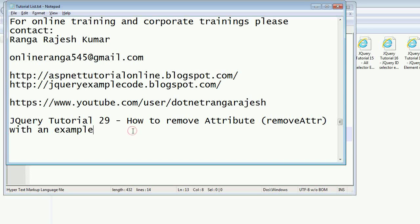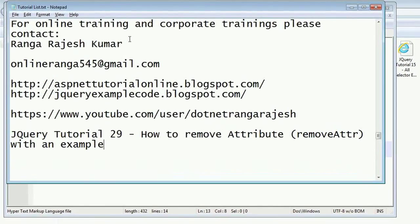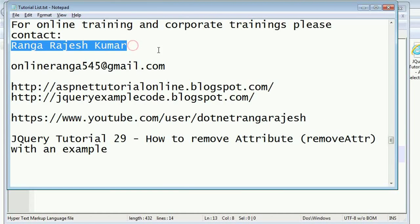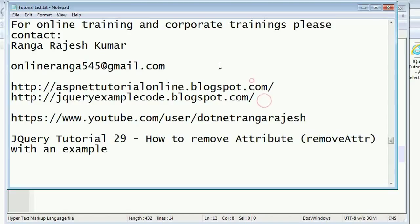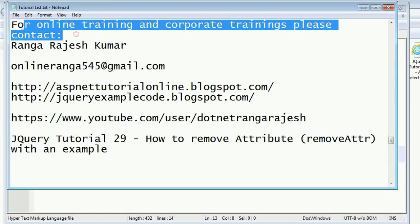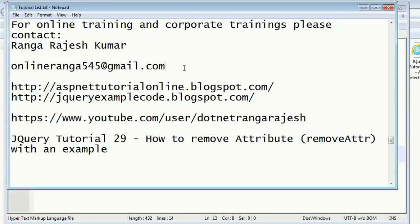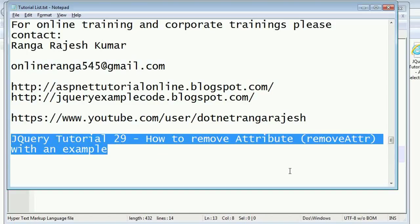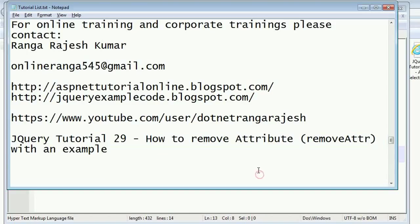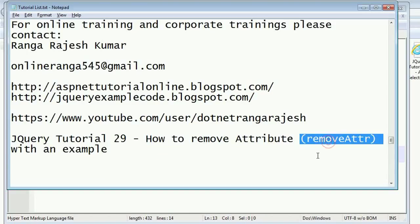Hi friends, I am Rangarajesh Kumar, I am the author of these two blogs and for online and corporate training you can contact me at this email ID. In this tutorial I am going to explain how to remove an attribute in tags. We are using the `removeAttr` keyword for this function.